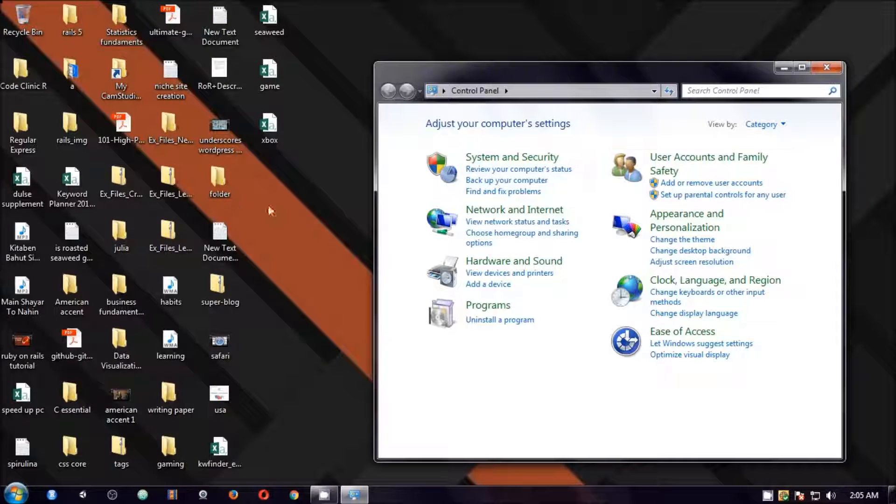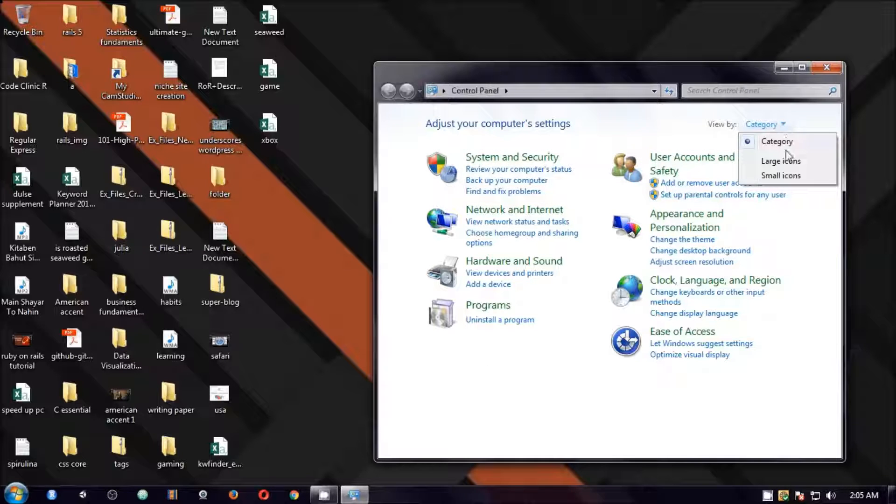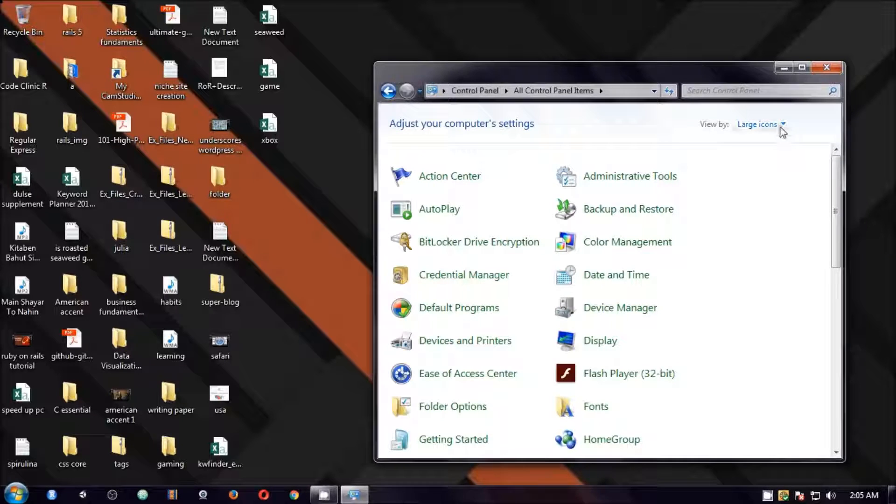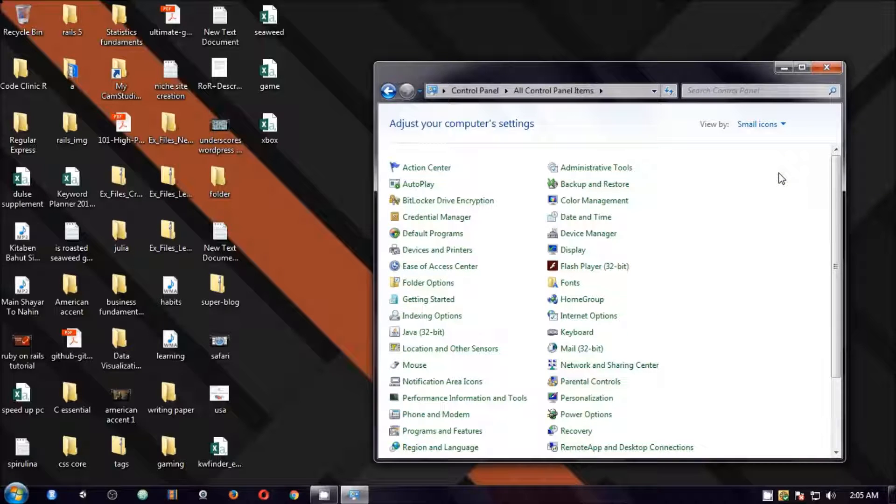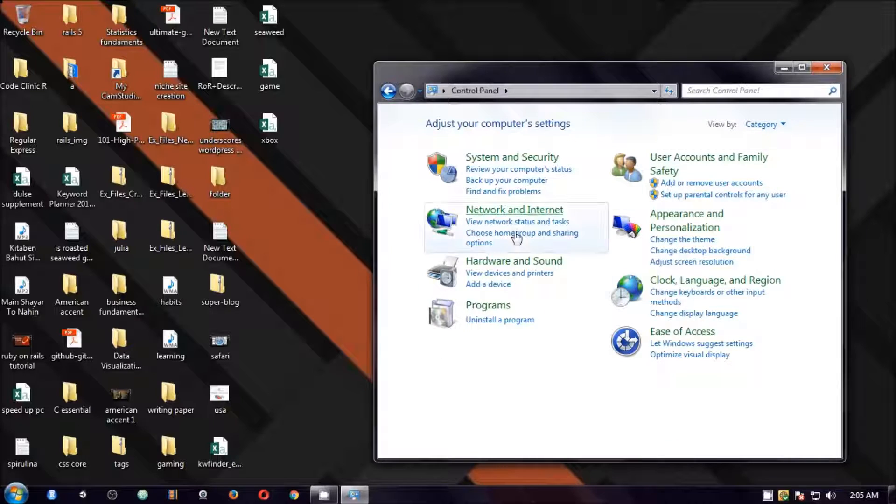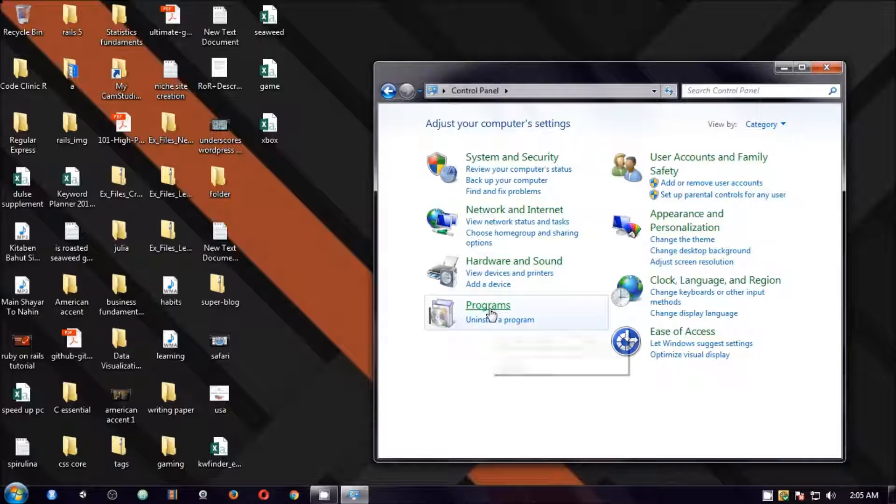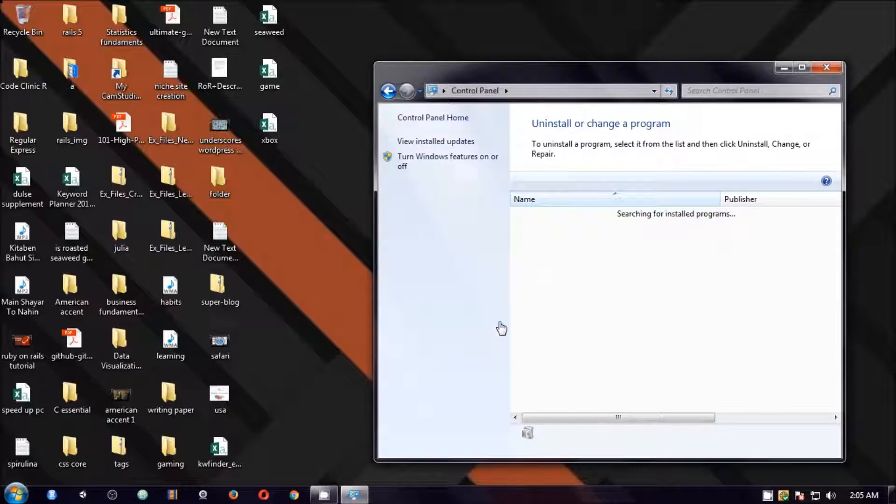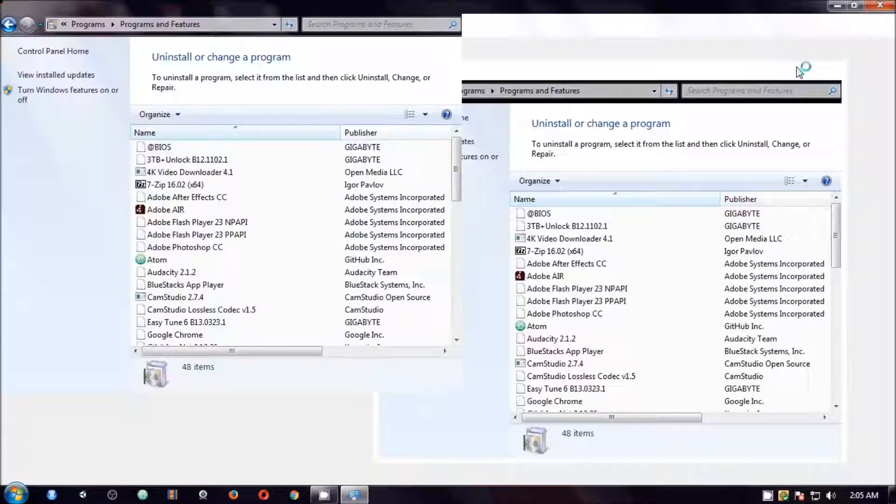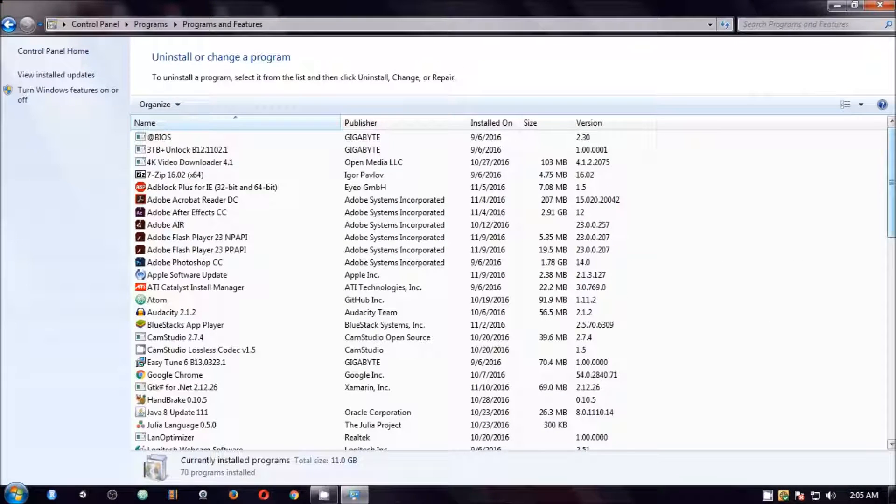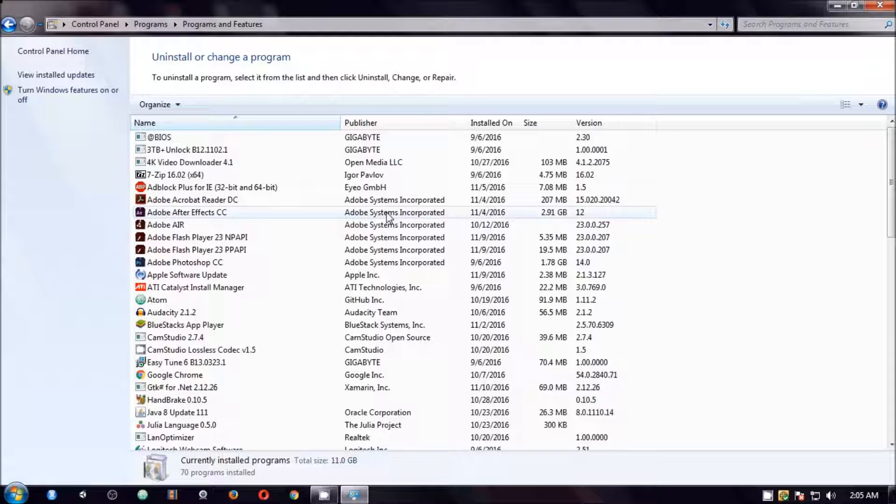From here if you do not see these categories you can change it from here. You may have this one or this one on your PC but you can change it to categories and then go to programs. Under programs you have uninstall a program.